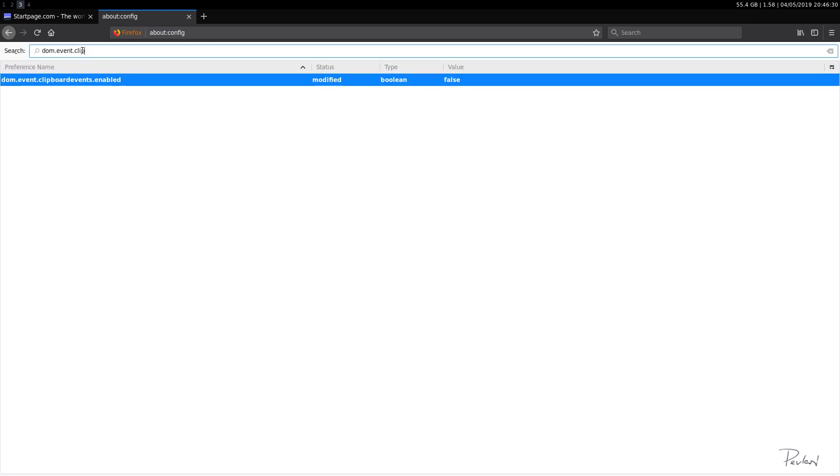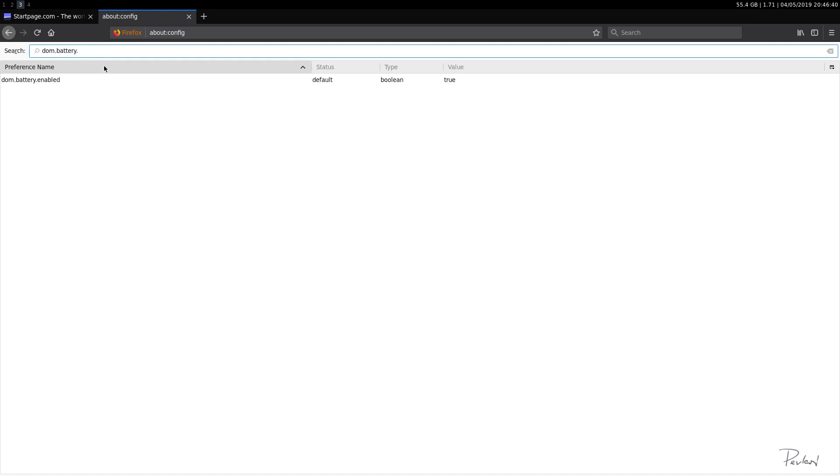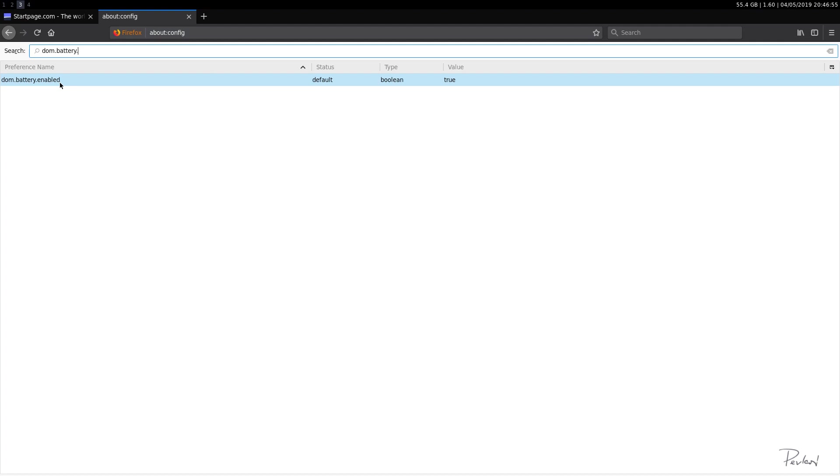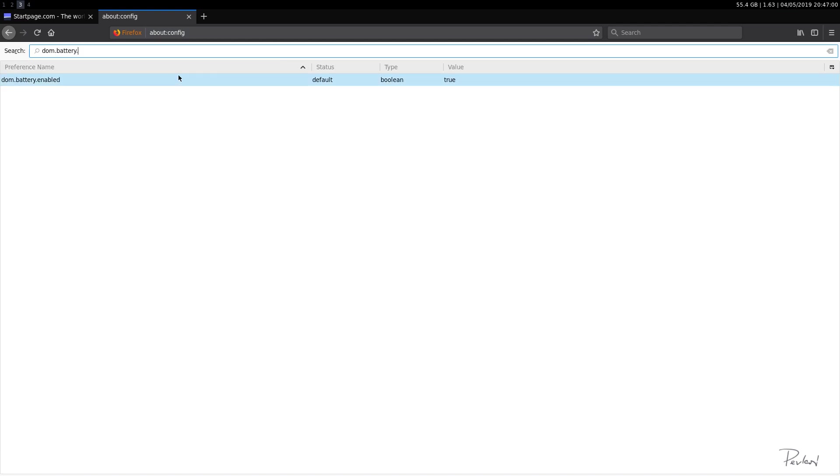Okay. Then we'll do, we'll leave it at Dom and we'll do, let's say battery, I think it's battery.enabled. So this is related to, this will send web pages info about your battery status, charge and discharge time.